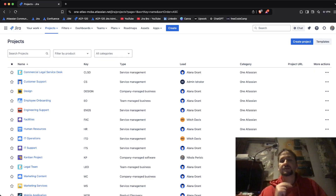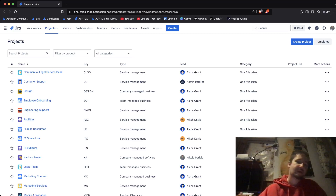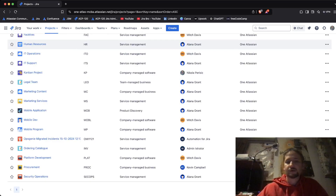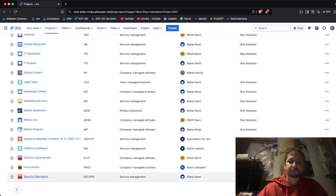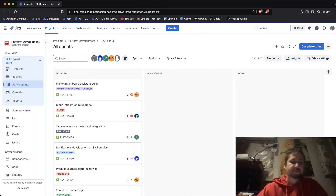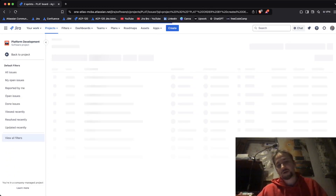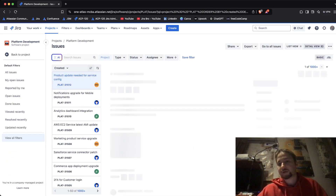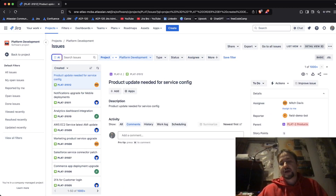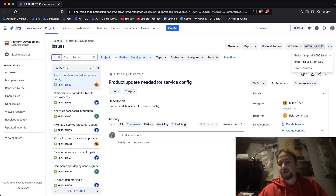Here's what we're going to do. Let me go to Platform Development, and within Platform Development I'm going to click on Issues. Within the issues I'm going to click on the three dots in here.